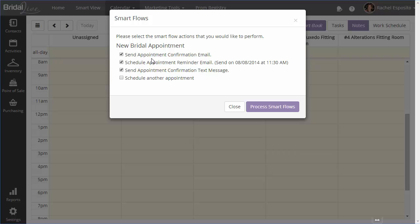Not everybody will do this, but it's something that you can do. And then we also have an option which is not selected by default which gives you the option of scheduling another appointment. If you select that option, the add appointment pop up will show up and you'll be able to book another follow up appointment for that customer.